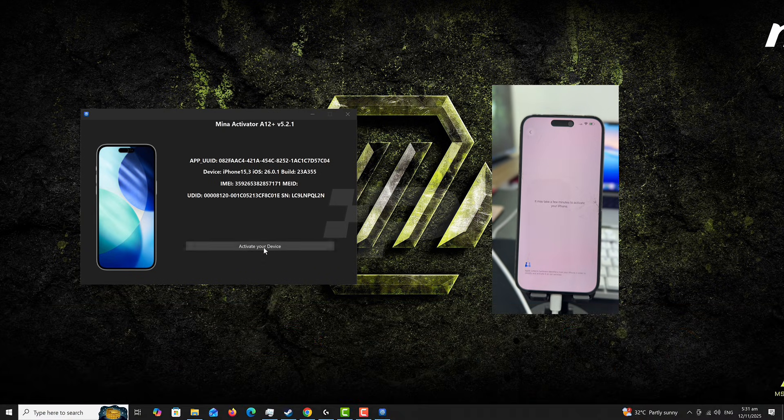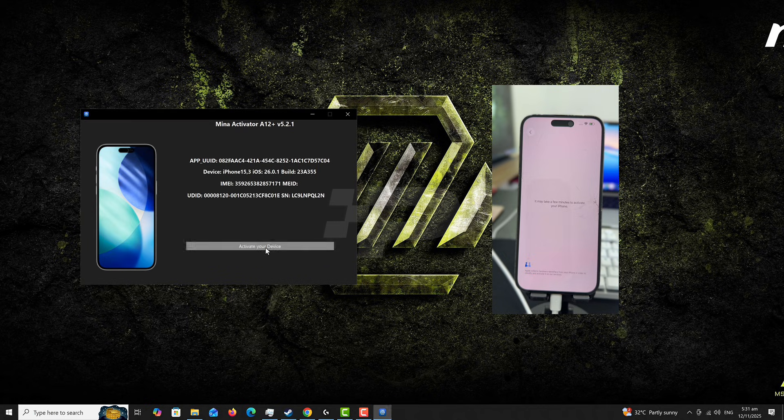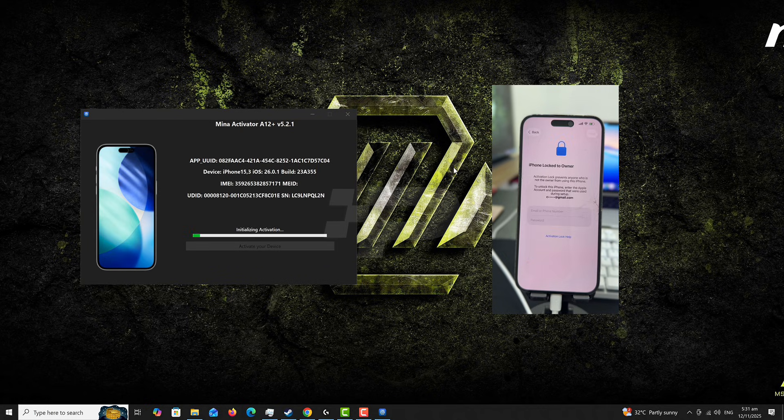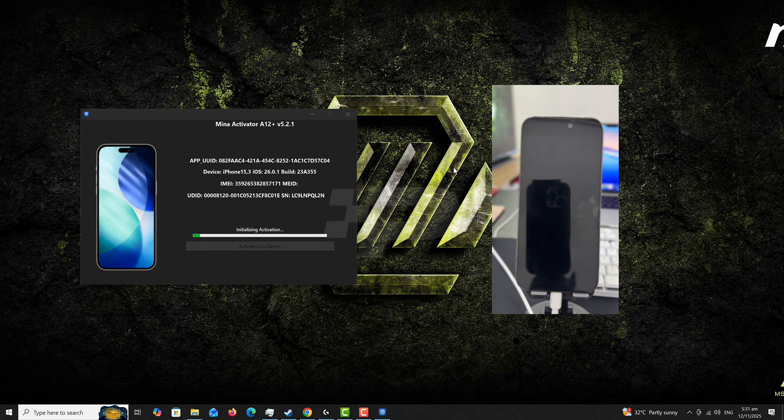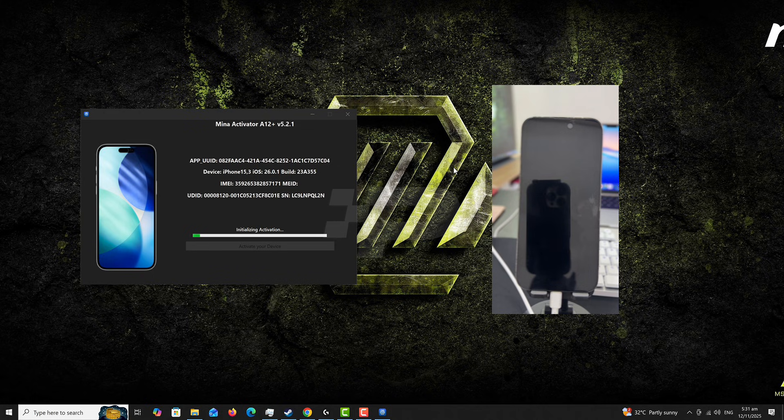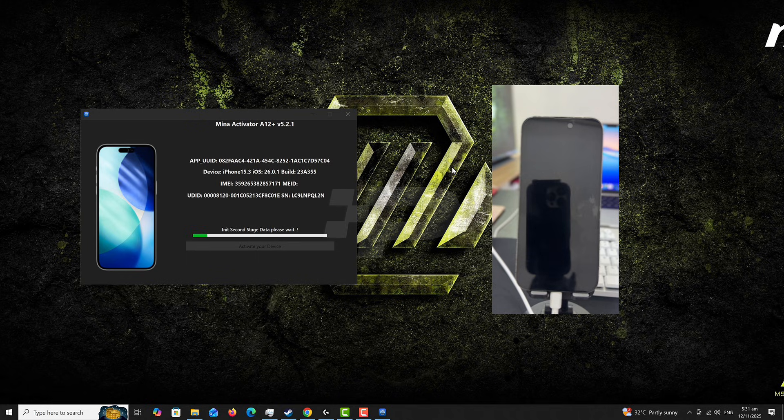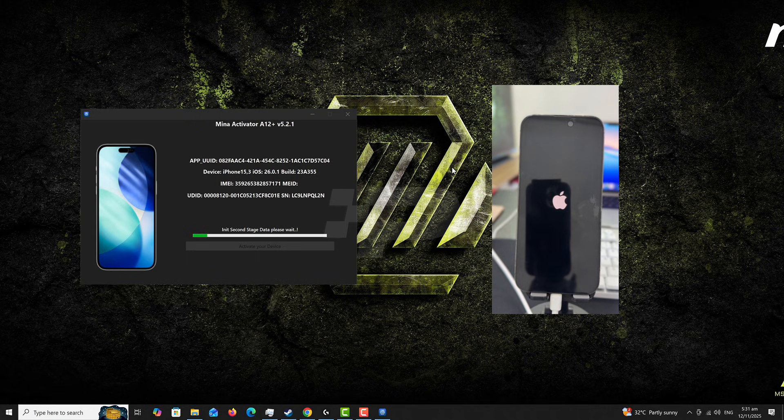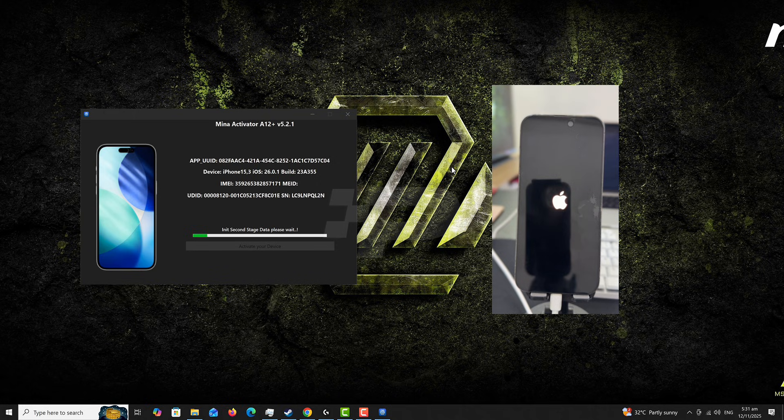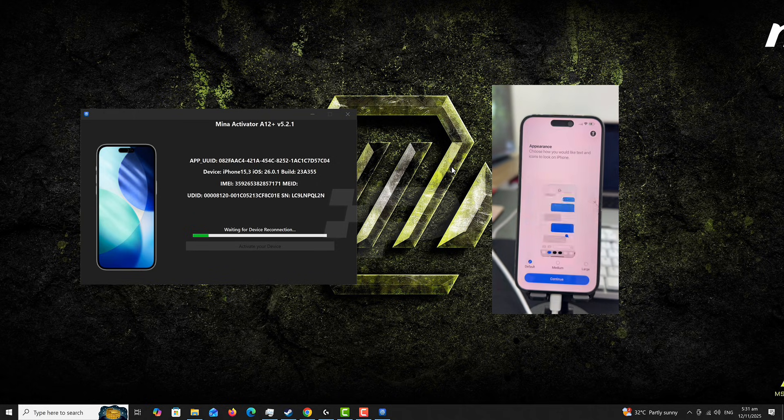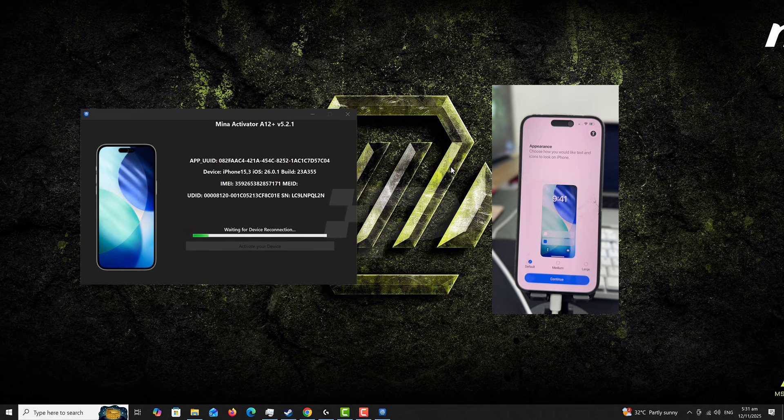And so once you are done with that, just click Activate. Always ensure that your device is having internet access. This is going to take some time and also the device is going to reboot several times. You just need to ensure that you have stable internet connection and then there is no disconnection with the laptop or your Mac. Every port connection is tight.